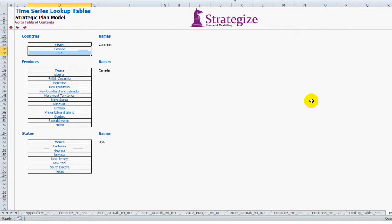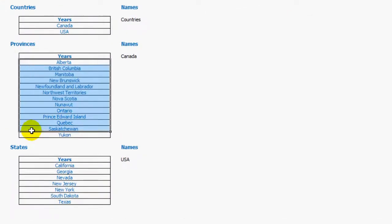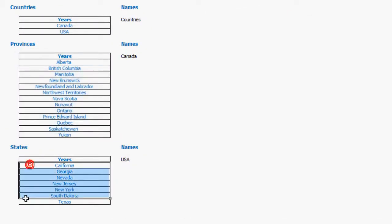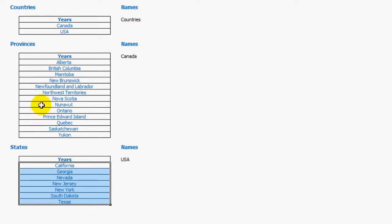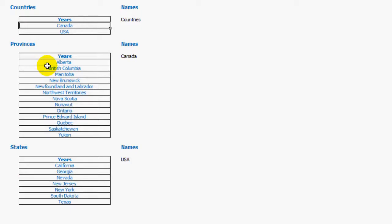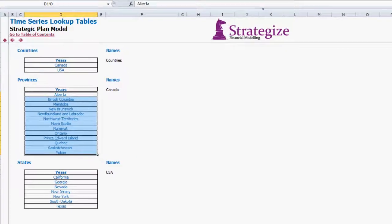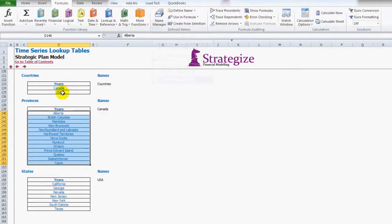We will now name the two different ranges for both the Canadian provinces and for the US states. Now remember for the dependent drop-down lists to work, the defined name we give to these subsequent data arrays must be identical to the precedent names listed in the country's data range. So the Canadian provinces data range has to be named Canada.